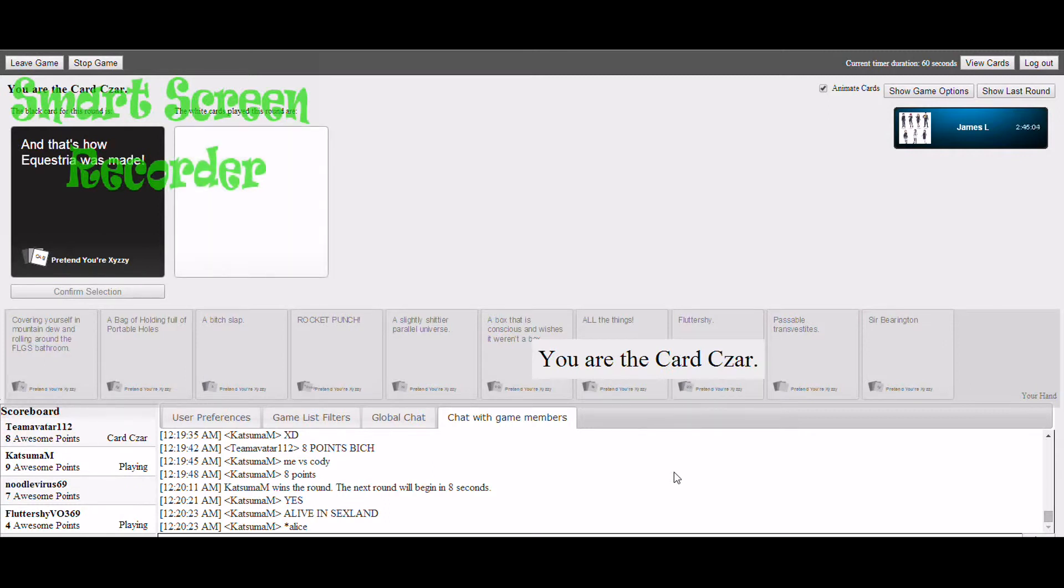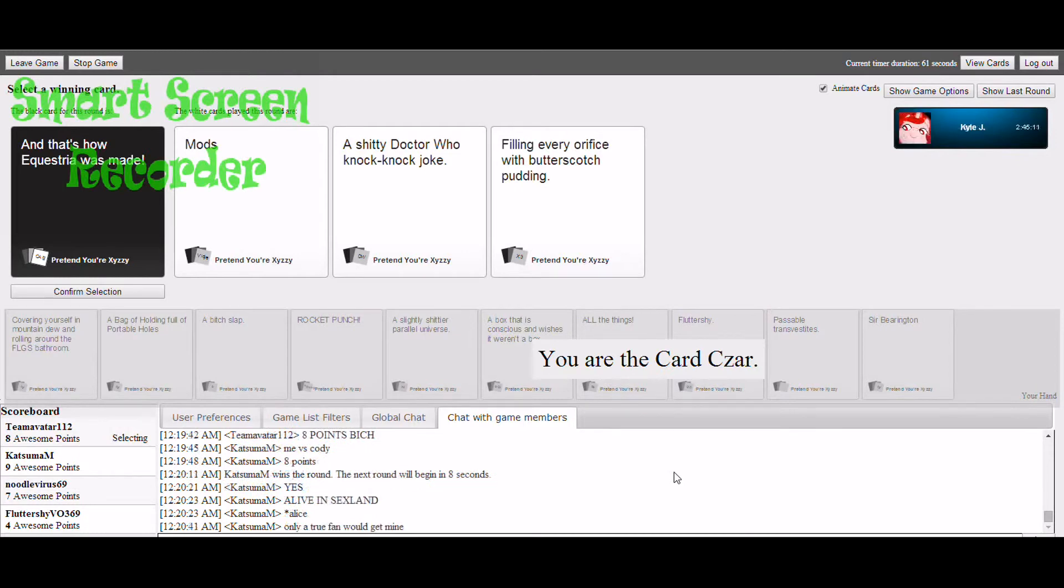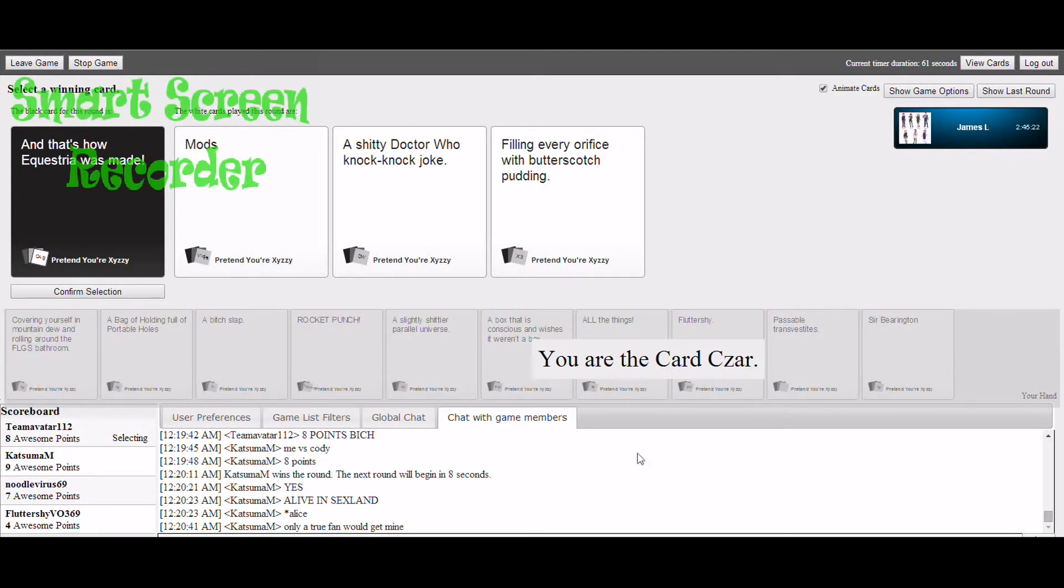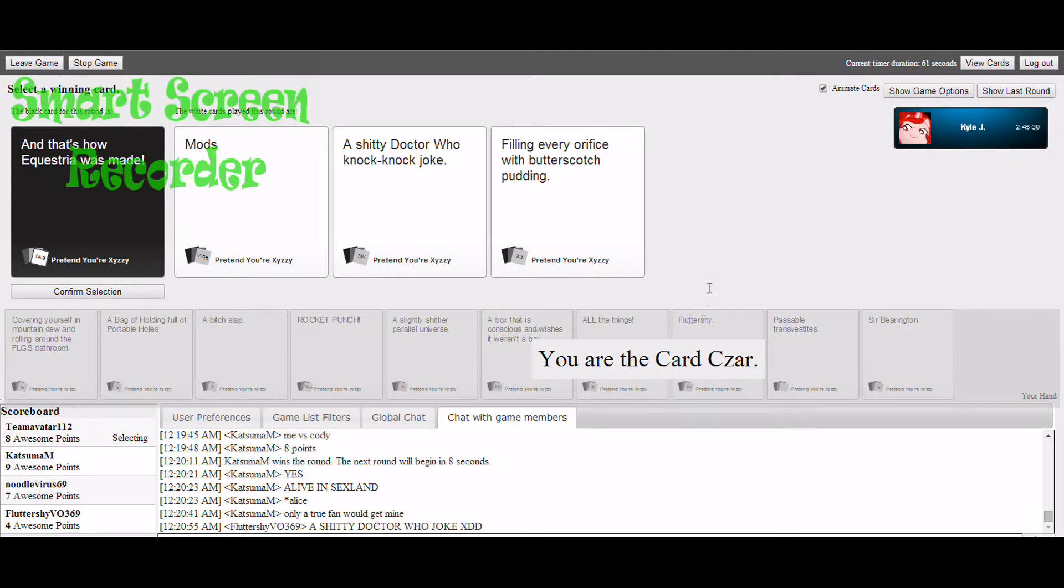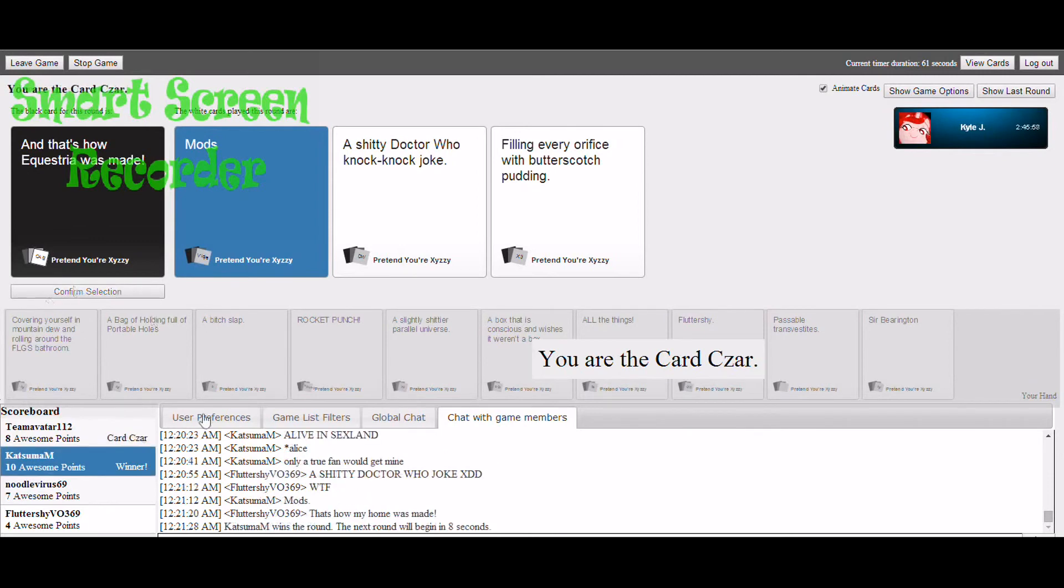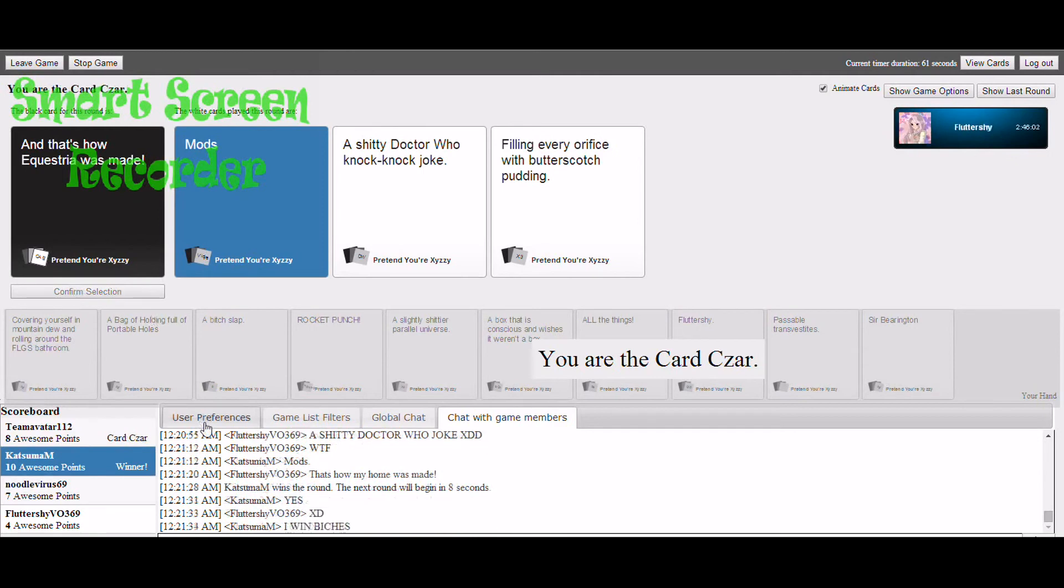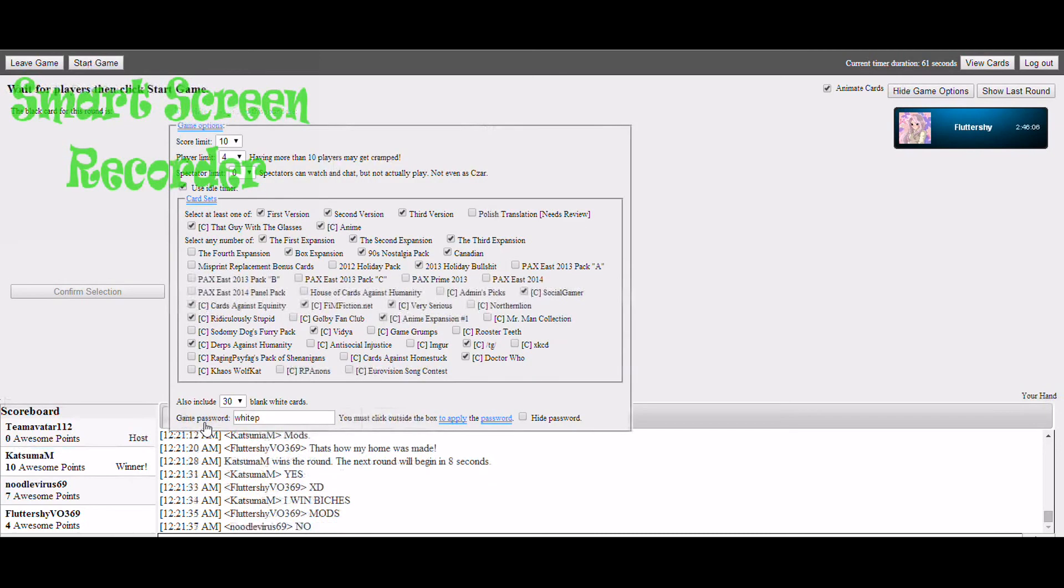And that's how Equestria was made. No, we can't let Kyle win. That's how Equestria was made, filling every orifice with butterscotch pudding. Being who I am, I'm gonna pick this card because I'm a guy of not understanding anything. No, no. Kyle, no.